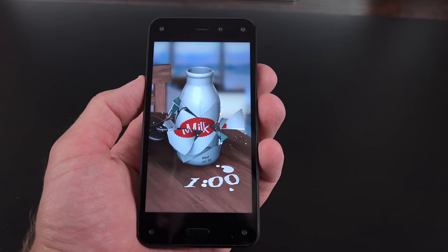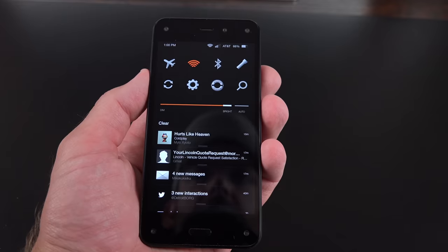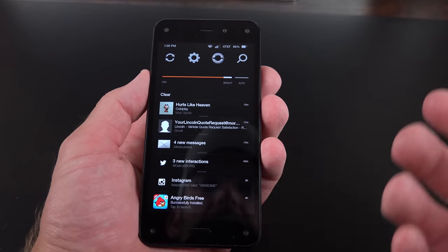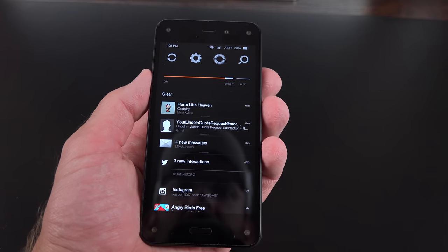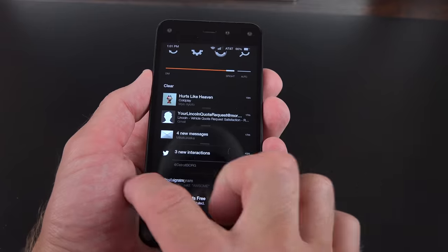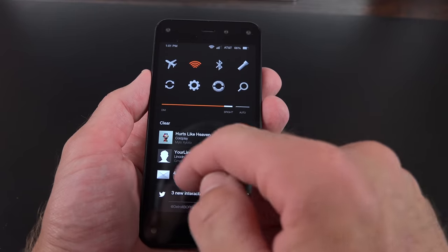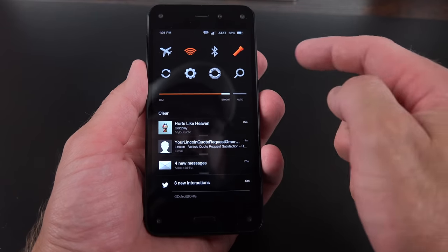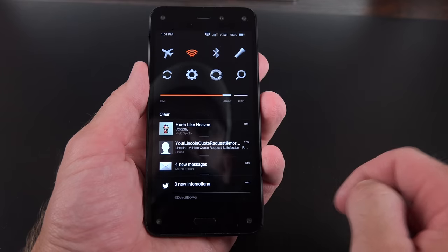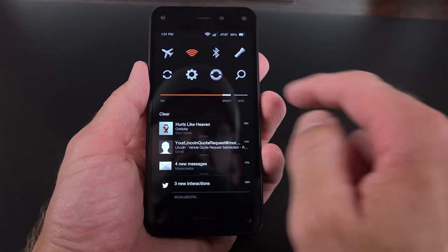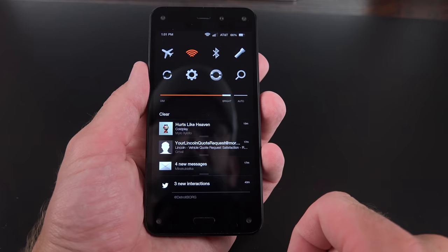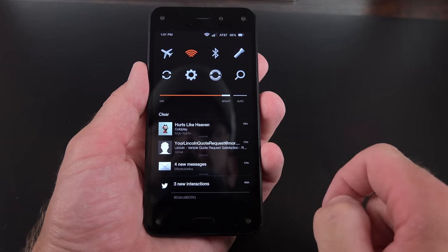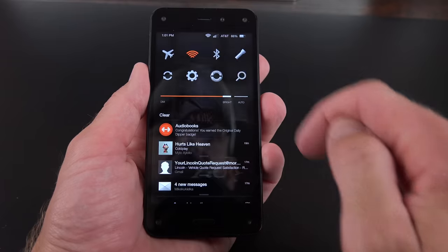But you can swipe down to get to your drop-down notification shade. So you can see your notifications just like you would on an Android. You can swipe down to expand them, and you can swipe to dismiss them or access them. You can see we also have these quick setting toggles up here. So we have a flashlight, which is very handy, Bluetooth, Wi-Fi, and airplane mode. So not a whole lot up here. You can also see access to syncing. So you can sync your phone. You can jump to your settings. You can jump to Mayday, or you can jump to search.